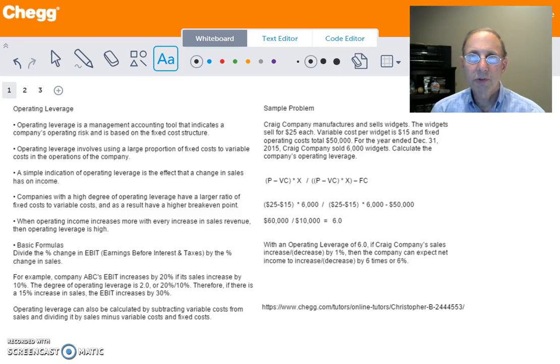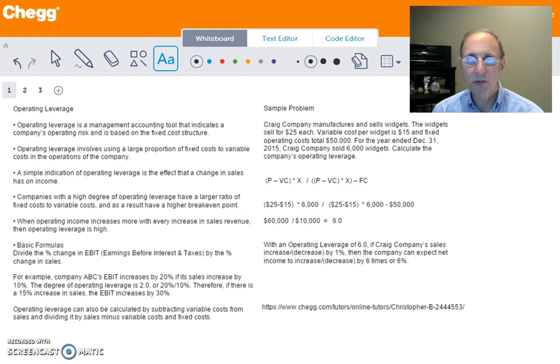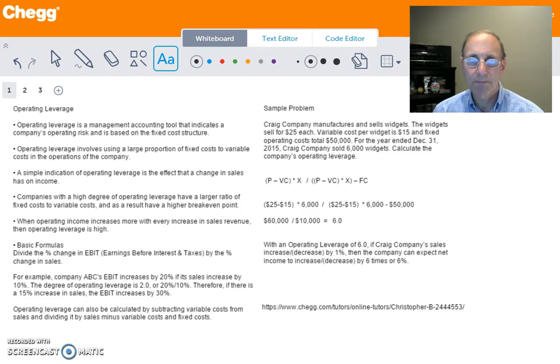Hi students, my name is Chris. I'm an accounting tutor with Chegg Tutoring. In today's tutorial we're going to discuss operating leverage.